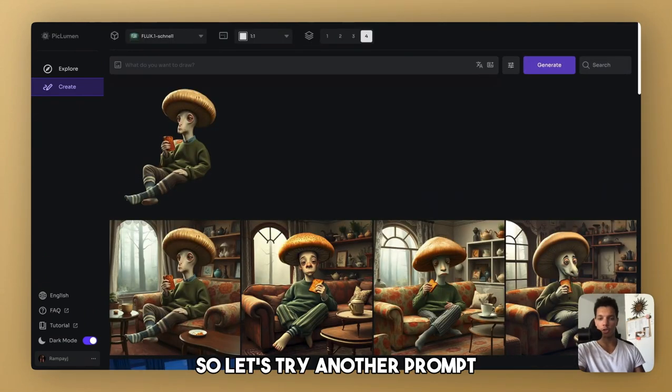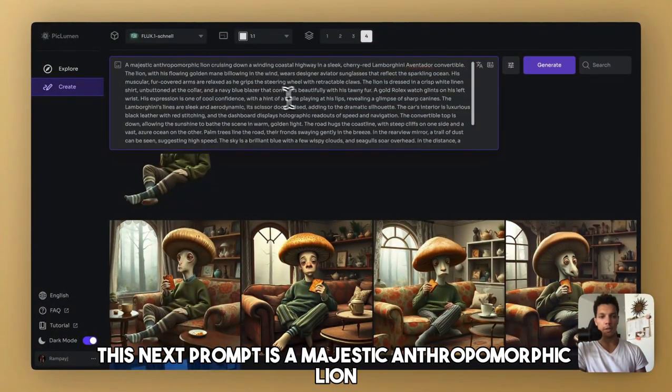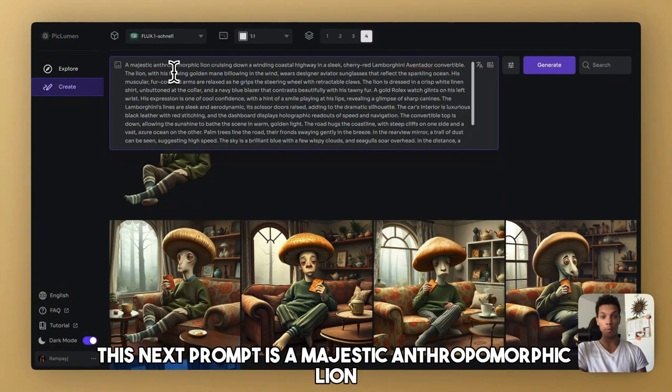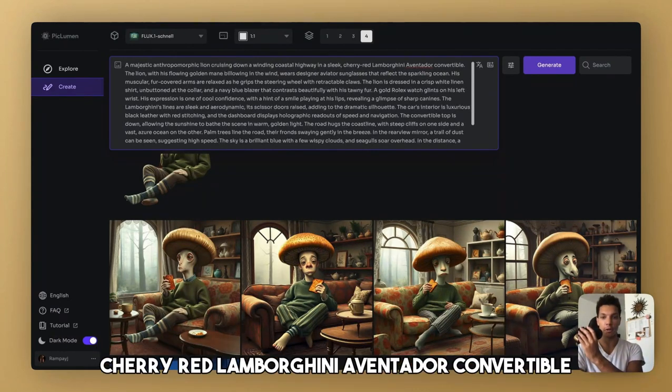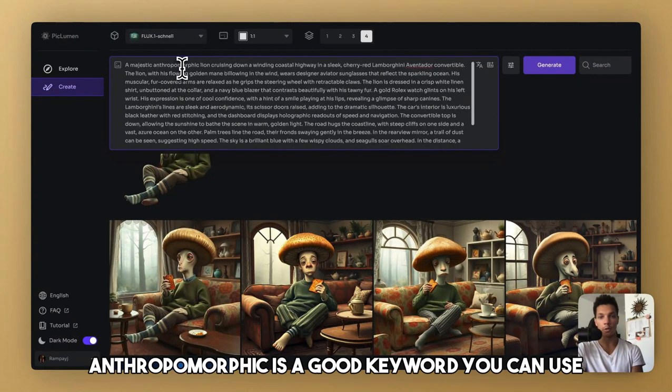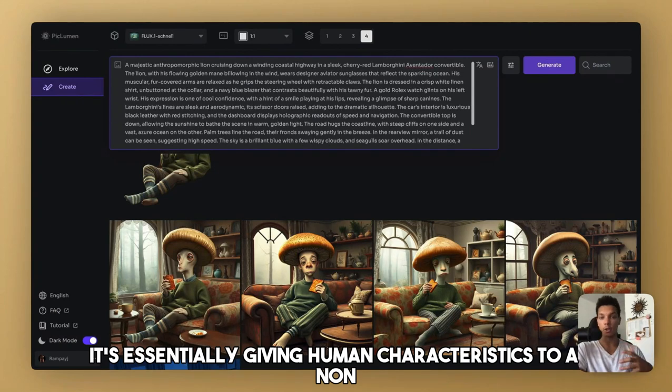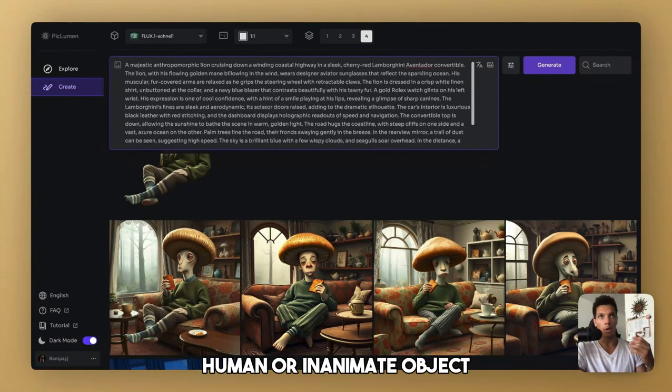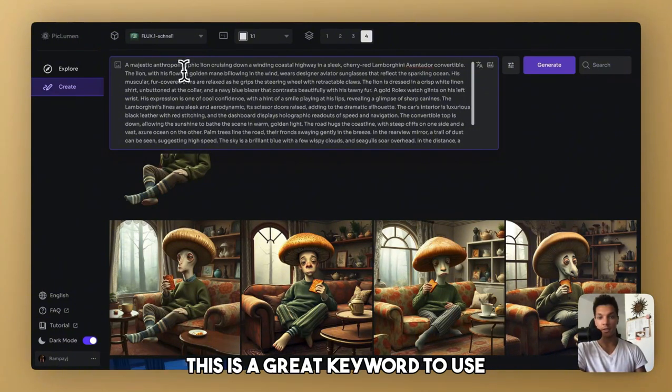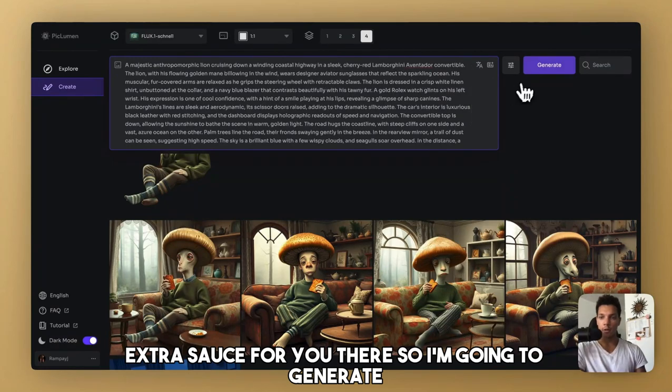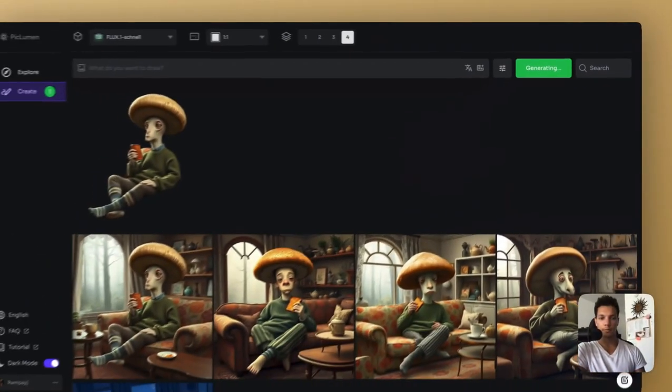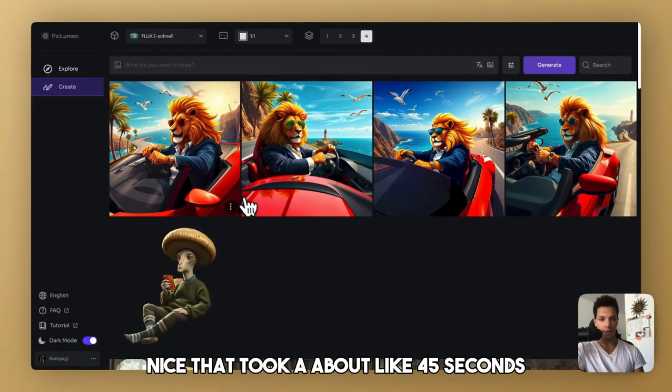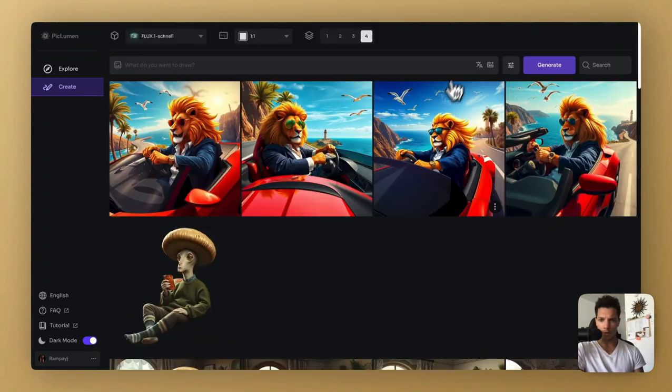So let's try another prompt. This next prompt is a majestic anthropomorphic lion cruising down a winding coastal highway in a sleek cherry red Lamborghini Aventador convertible. Anthropomorphic is a good keyword you can use if you don't know what that means. It's essentially giving human characteristics to a non-human or inanimate object. So if you want to create weird stuff like that, this is a great keyword to use. A little extra sauce for you there. So I'm going to generate. Nice. That took about like 45 seconds. Results aren't terrible, actually. They're not the best.